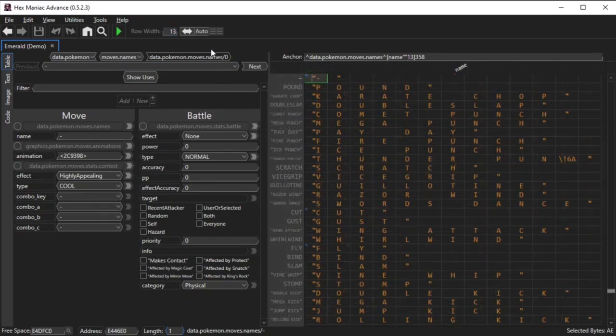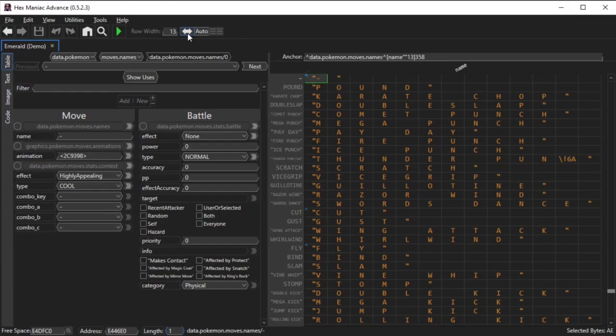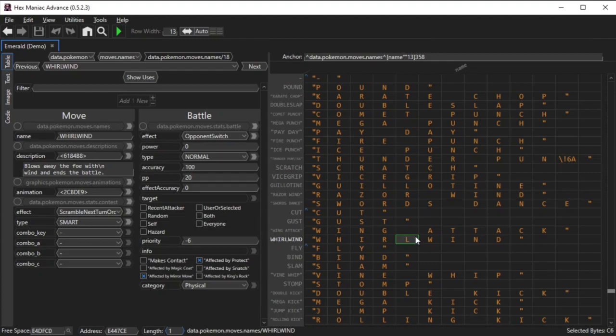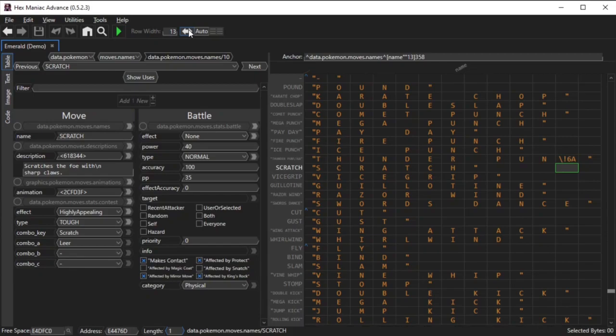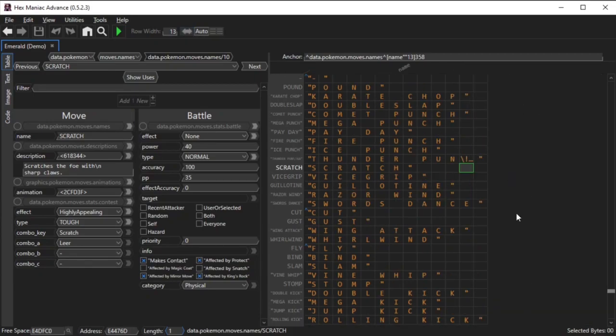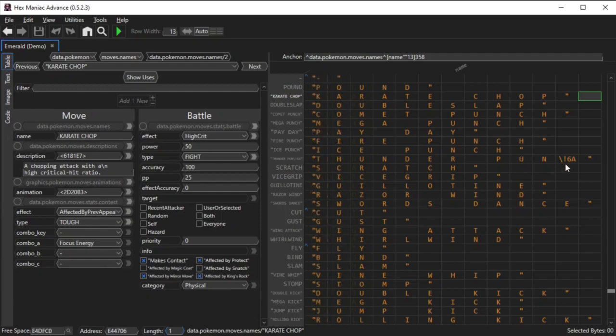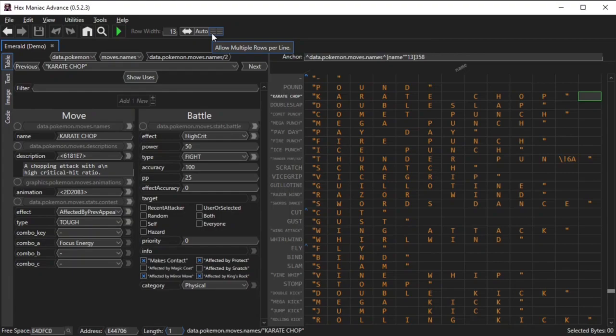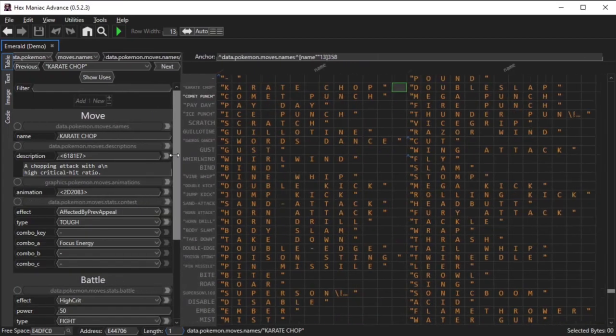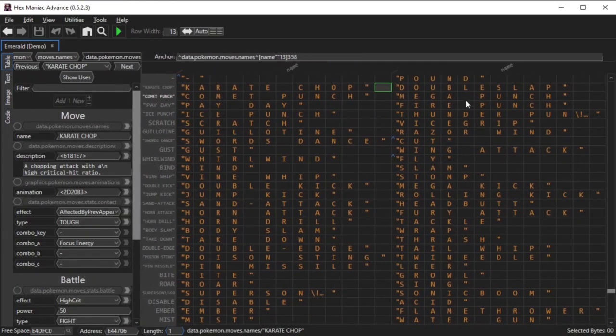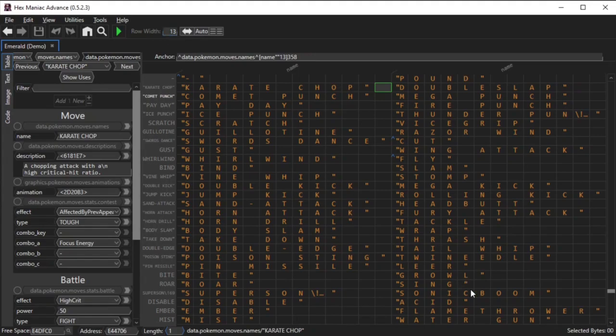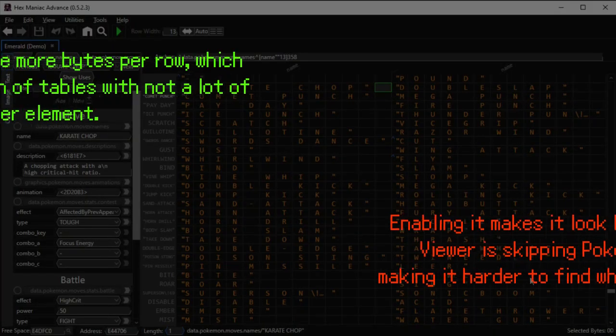So this button right here is enabled by default. It causes the cells in the hex content viewer to stretch pretty wide if the row width value is pretty low. Disabling it makes all the columns have their standard width, which can leave a lot of blank space towards the right side of the application. So this last option is disabled by default in modern HMA versions. It allows HMA to show data for multiple table items in each row. Stretching the hex content viewer allows this to happen without changing the row width value. I'll list one pro and one con of this setting on screen.